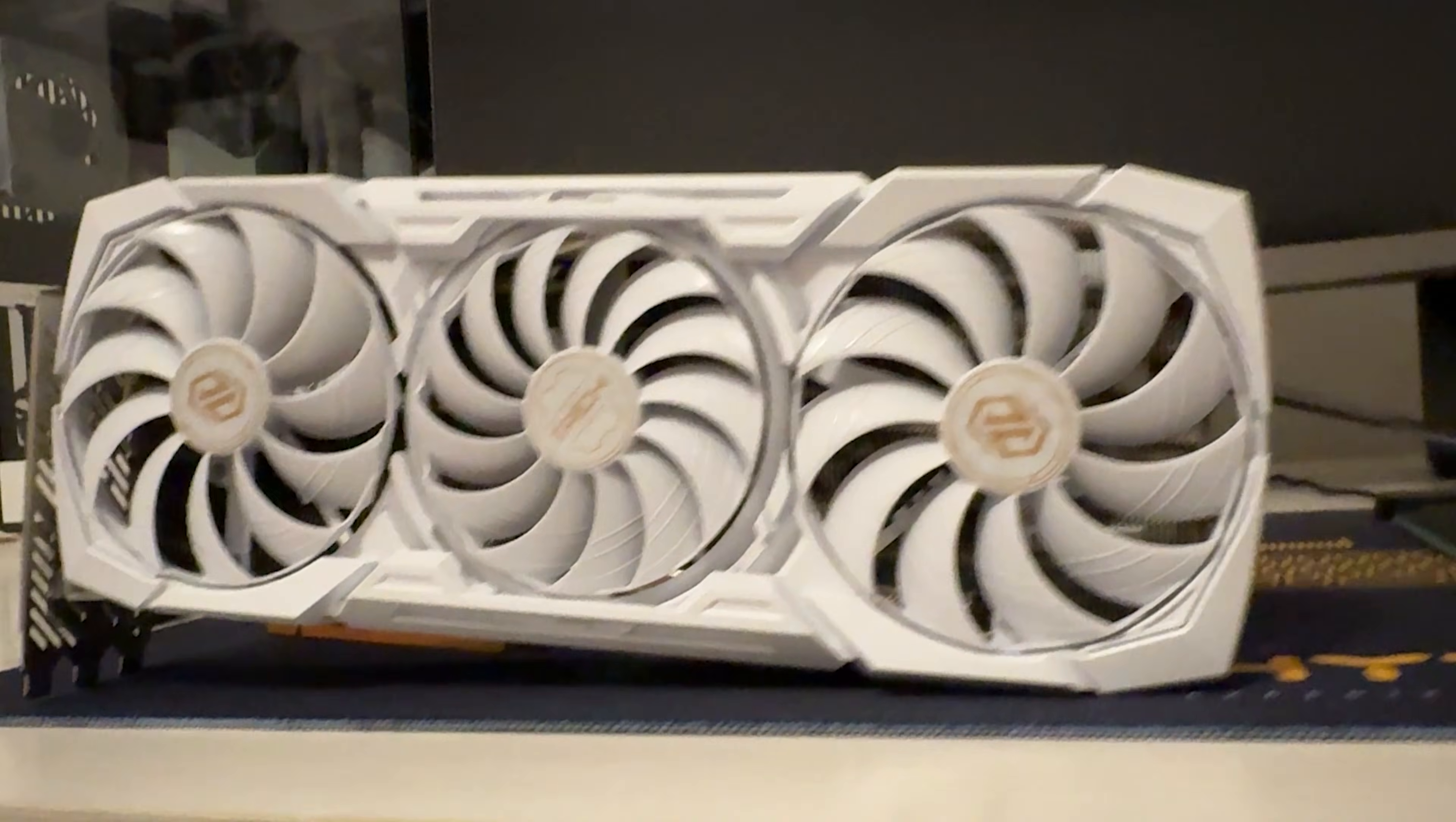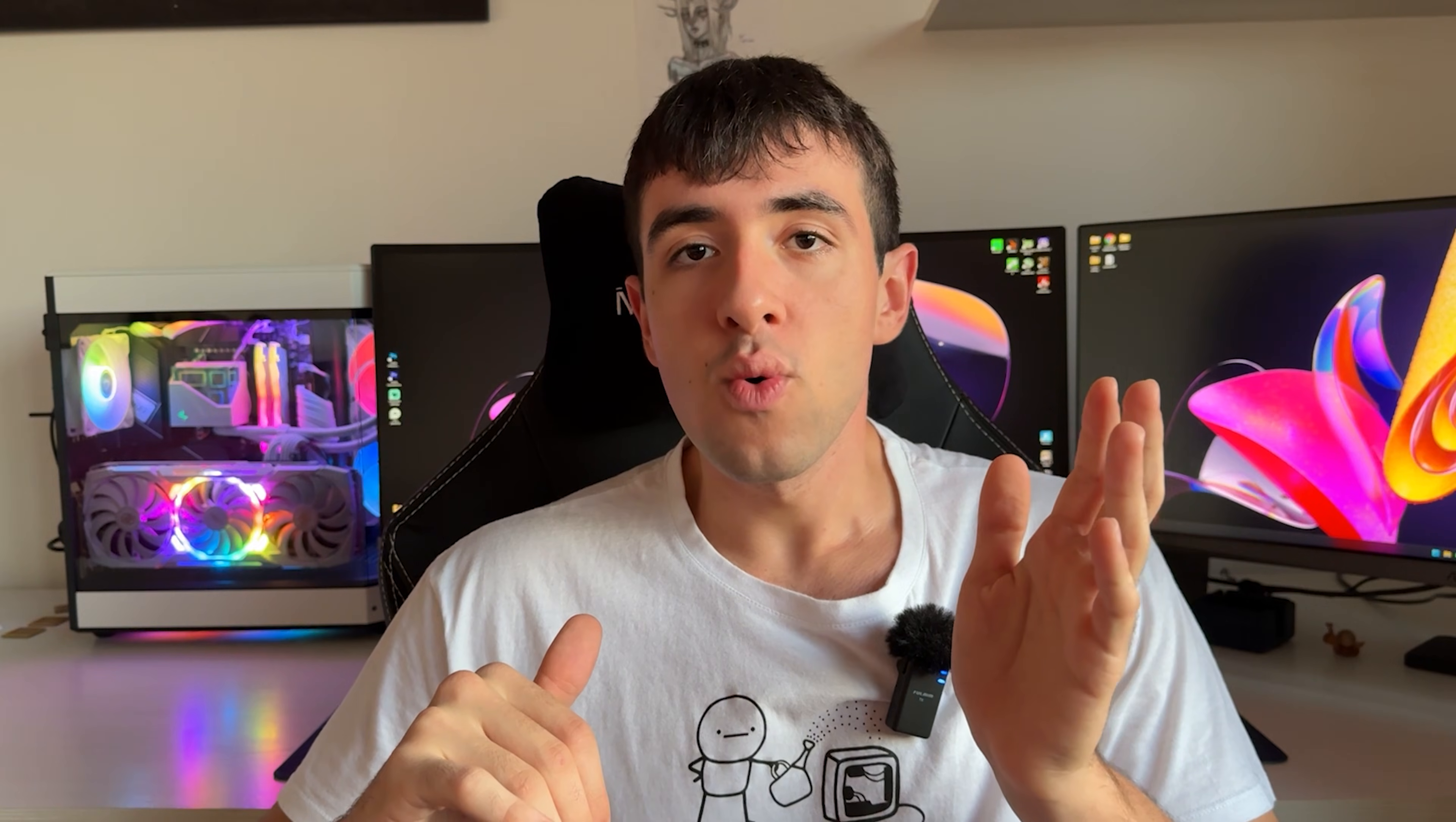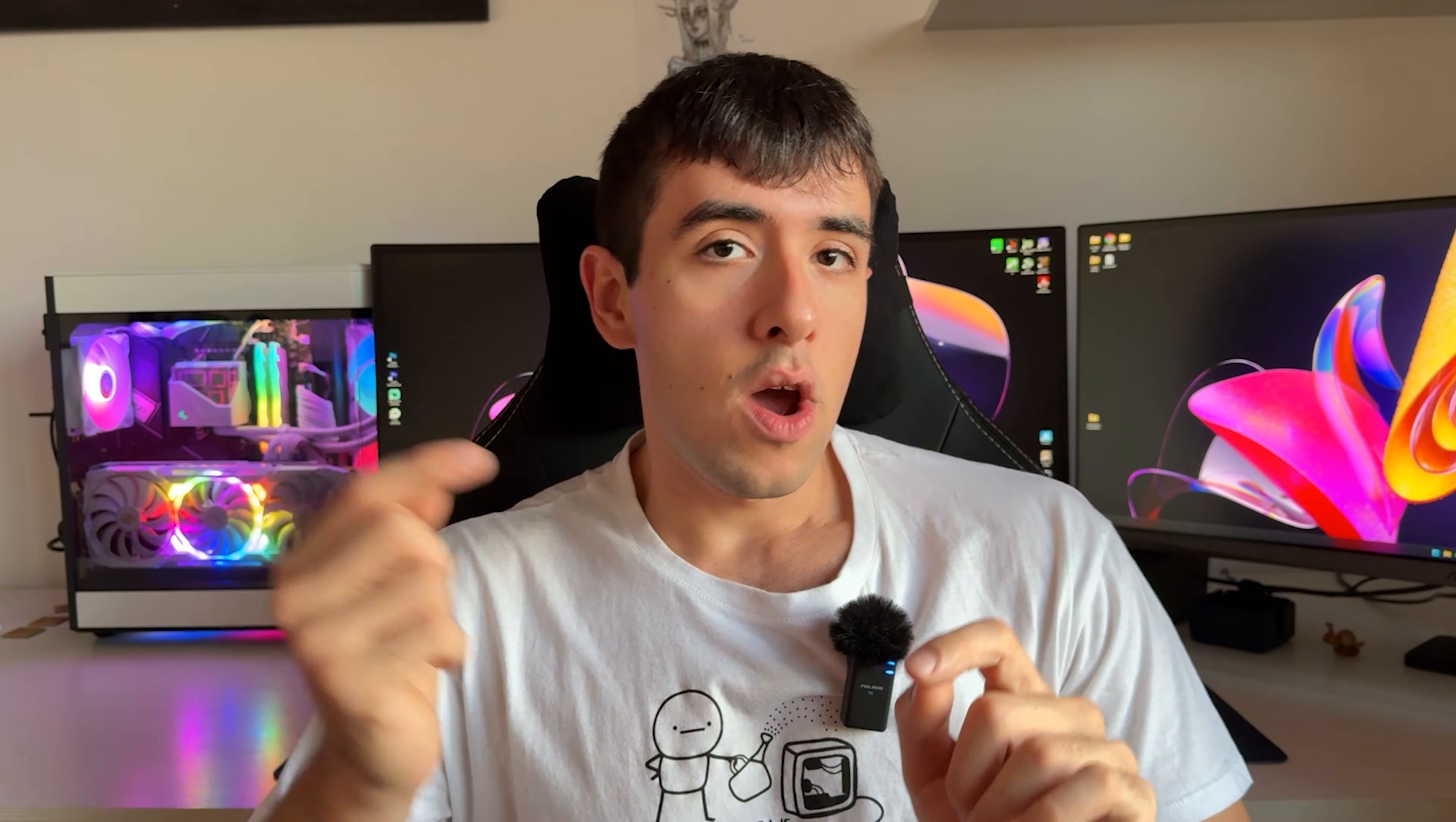Now, the card we are using today is an RX 7900 XTX Asrock Tai Chi White. The one you can see right there in my personal PC. And I'm also going to have a review of that card soon on the channel. So let's go.